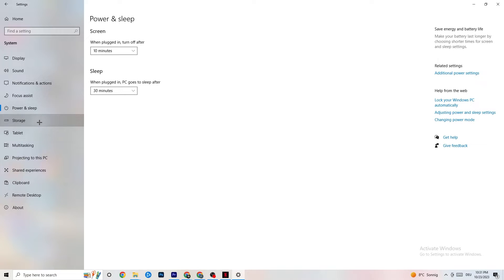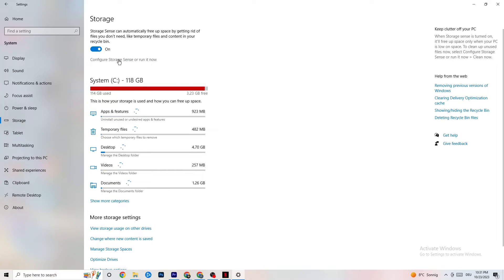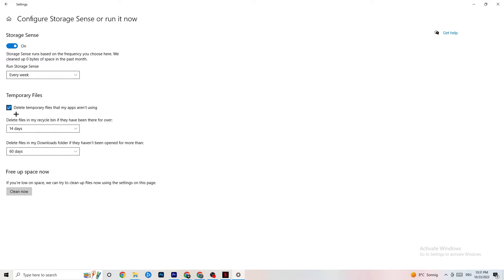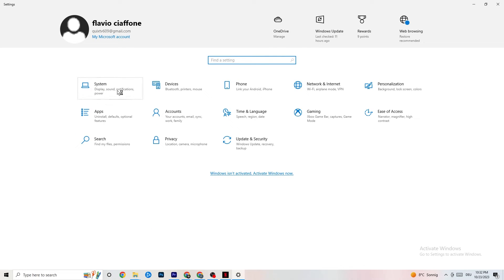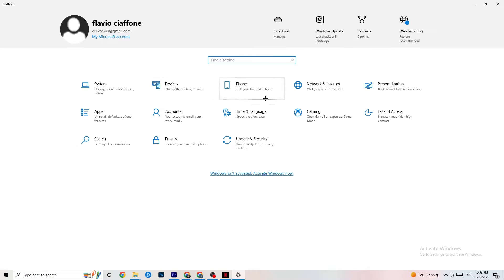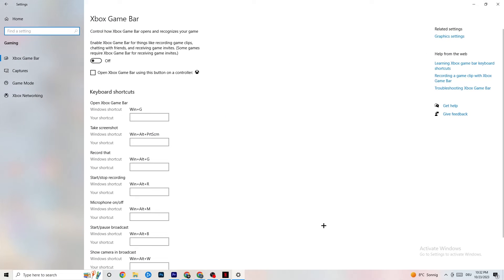Next, go to Storage, click 'Configure Storage Sense or run it now.' Copy these settings: run every week, delete temp files after 14 days and 60 days respectively. Then click 'Clean Now' — this will help your PC by removing temporary files that aren't being used. It takes a little while so just let it run, then go back.